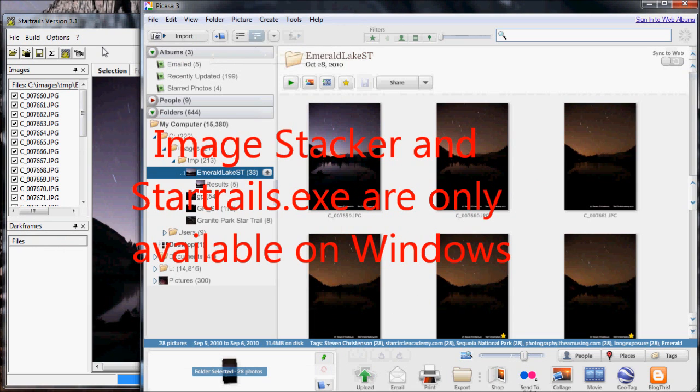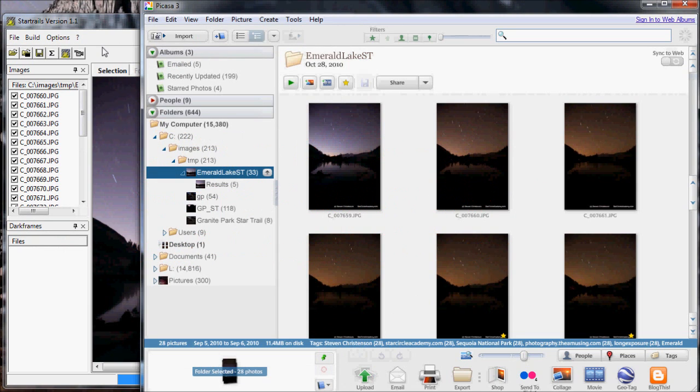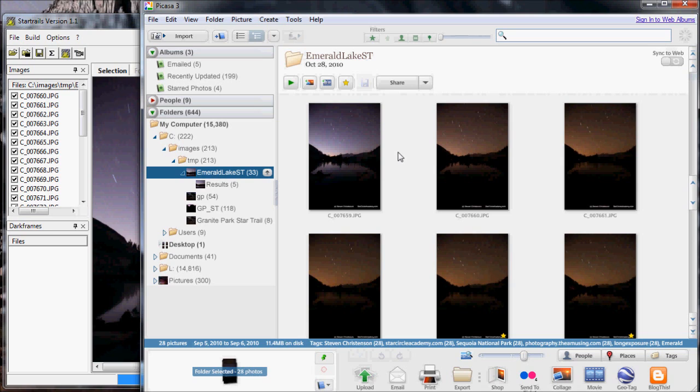Let's start with Picasa 3. It's available from Google for free and I will definitely not be covering everything you can do with it. What I'm going to show you here are images that I took at Emerald Lake, which is in Sequoia National Park. On the event of this hike, which is an overnight hike, there was quite a bit of smoke. And you'll notice that in the images.